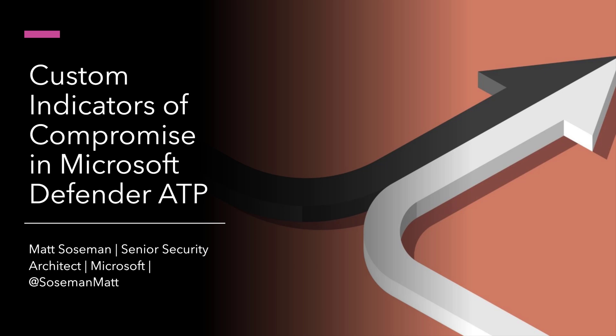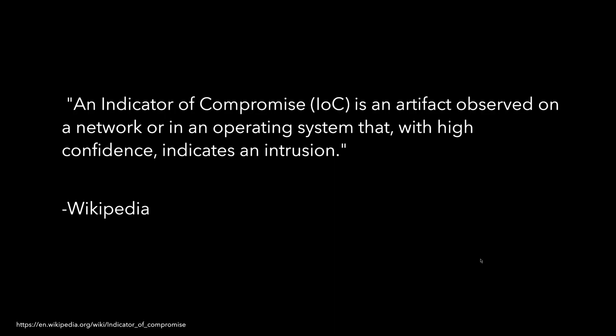One of my favorite topics is indicators of compromise and I want to show you what you can do with a custom indicator of compromise inside Microsoft Defender ATP.